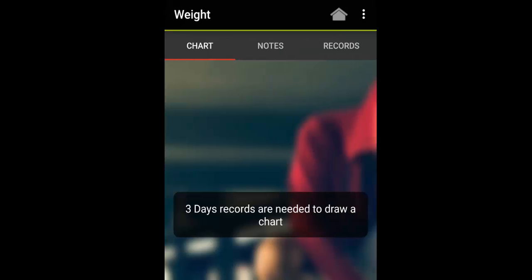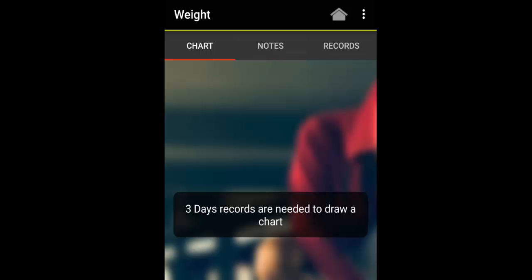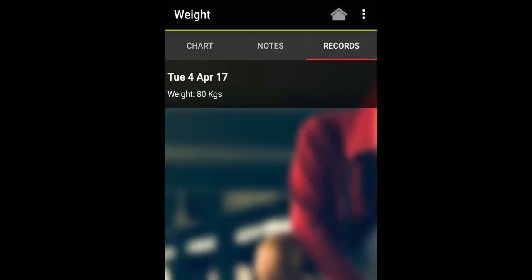Once they've recorded three dates worth of records, they will have a chart. Any notes they've put in will be there and all of their records will be here. So they'll be able to see any improvement over time.